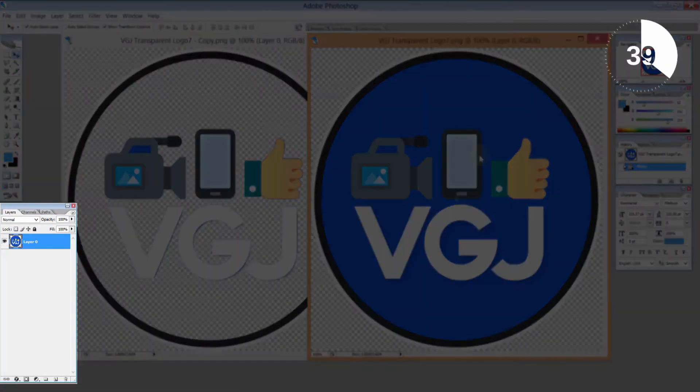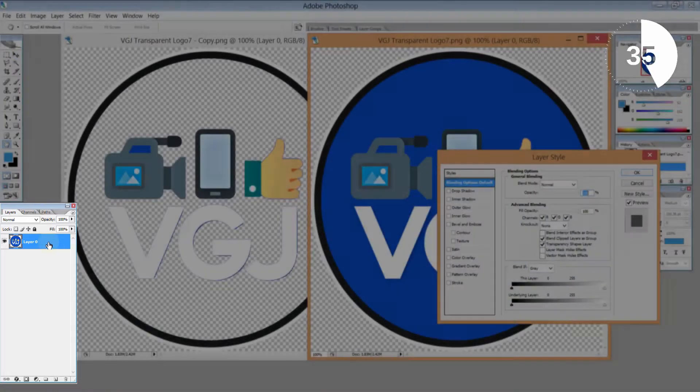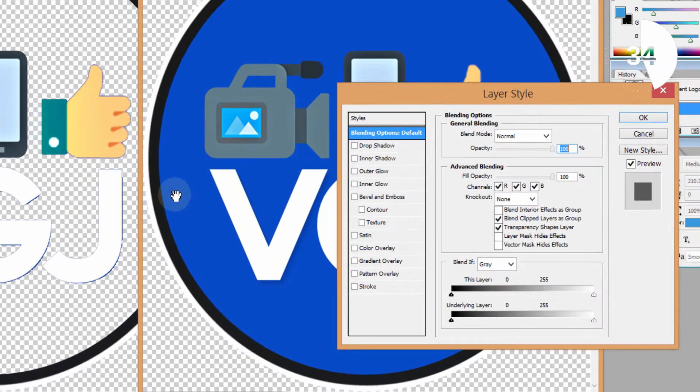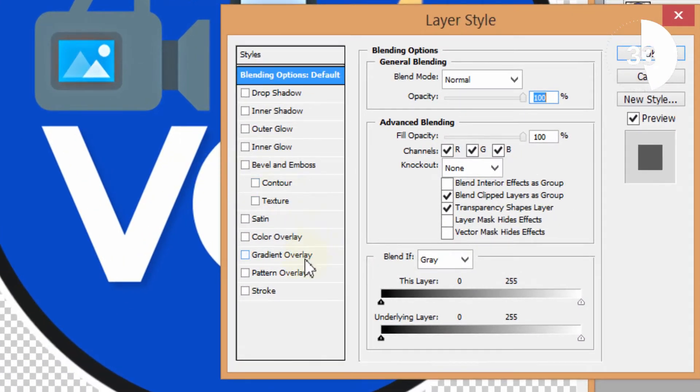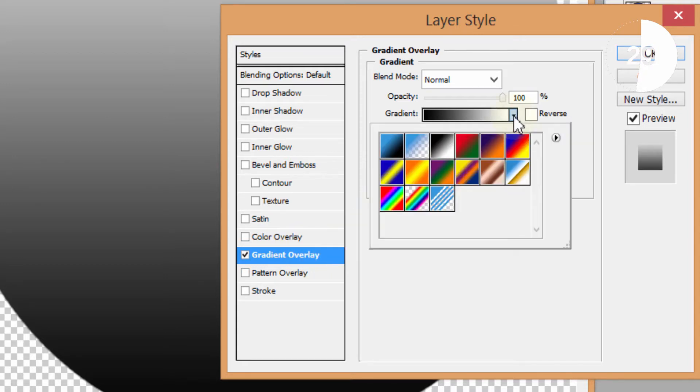From the layers window click on the layer to bring up layer style options. Then tick the gradient setting and from the drop down you want the blue, red and yellow gradient.